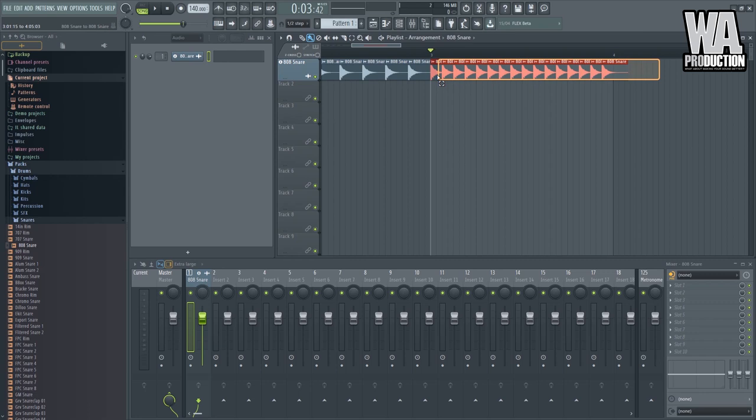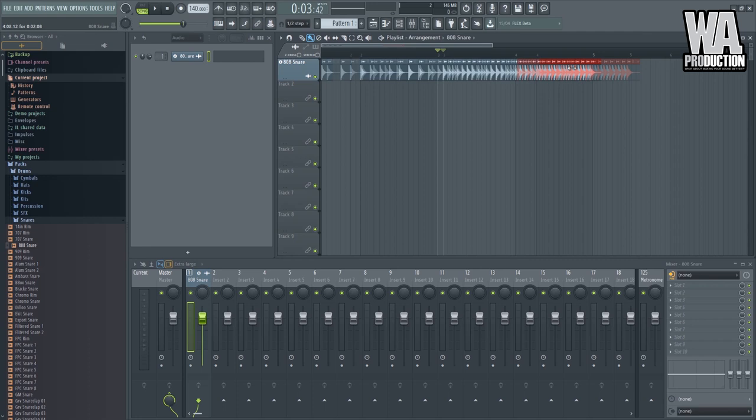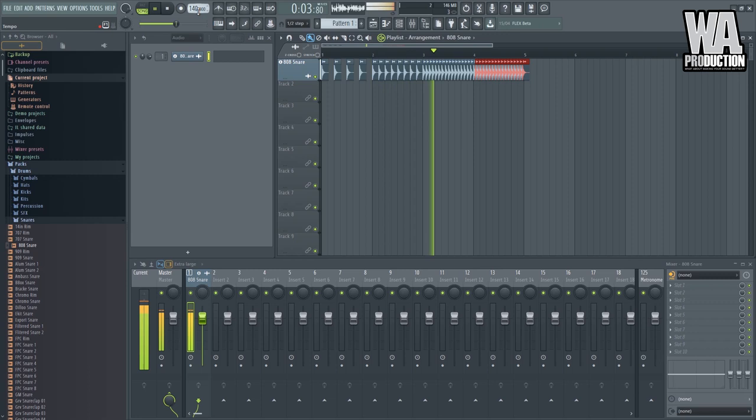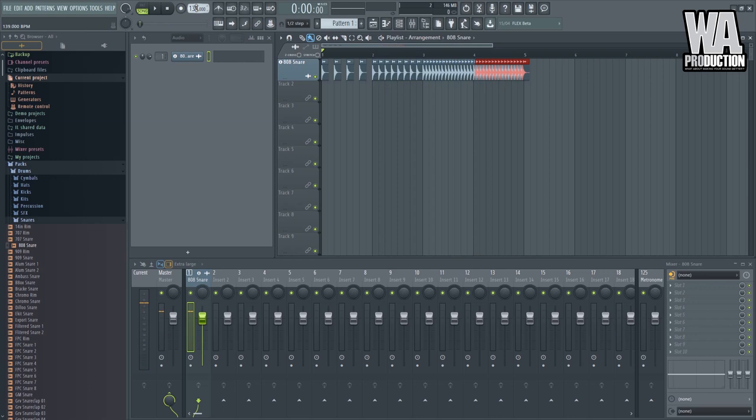So it should sound like this. Okay. So let's decrease the tempo like a little bit. Maybe 135 is good. So again.